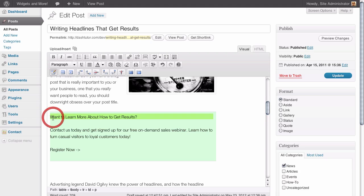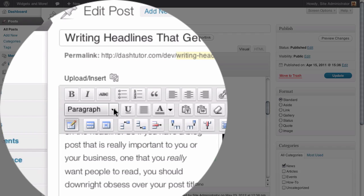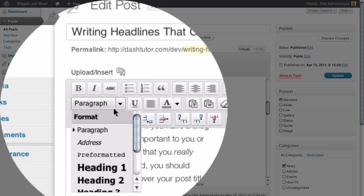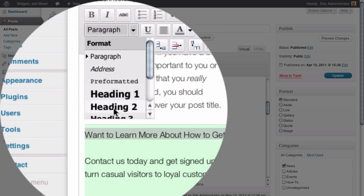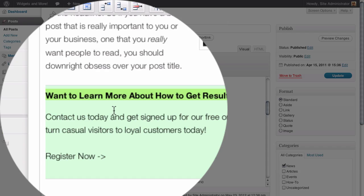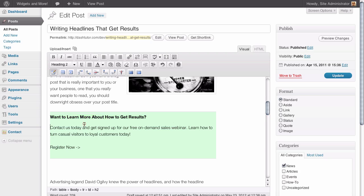And we want to actually change the size of this to make it stand out a bit more. Even though it's in a green box I think it really helps to have a heading to sort of introduce what you're going to talk about. So we're going to choose our formatting options and pick heading two which will make the text bolder and a little bit bigger as well.